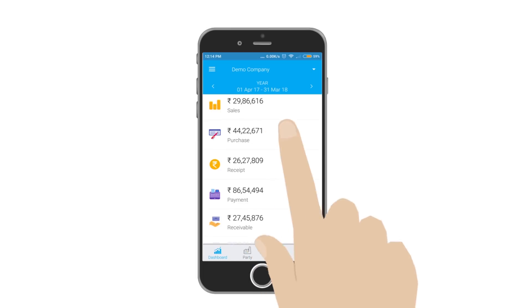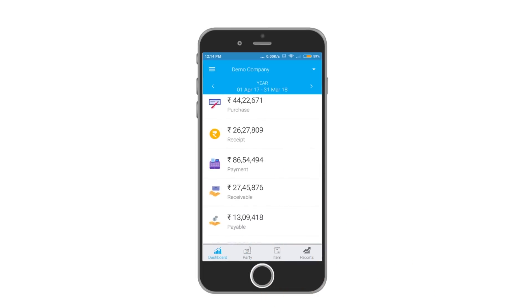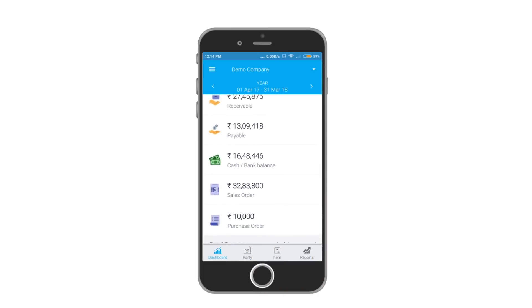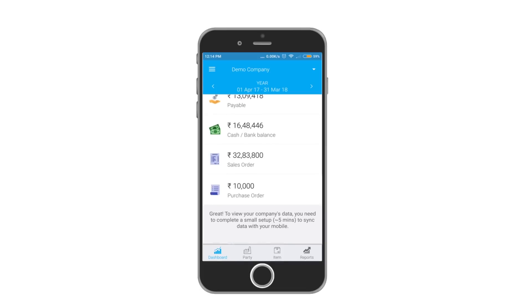You can easily check your sales, purchase, outstandings, cash bank balance, orders, etc. on your dashboard.